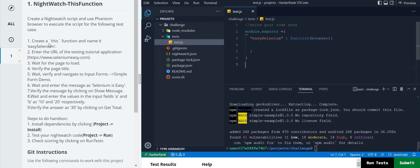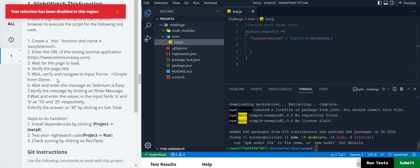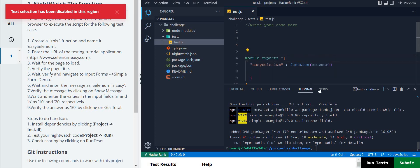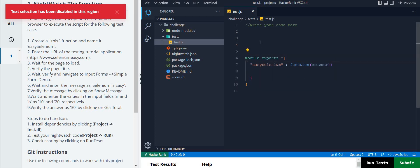But this time they are not asking us to use `module.exports`. Instead, they are asking us to create a `this` function and perform the testing. So how can we do this? There are some minor changes. Let me delete this and show you.